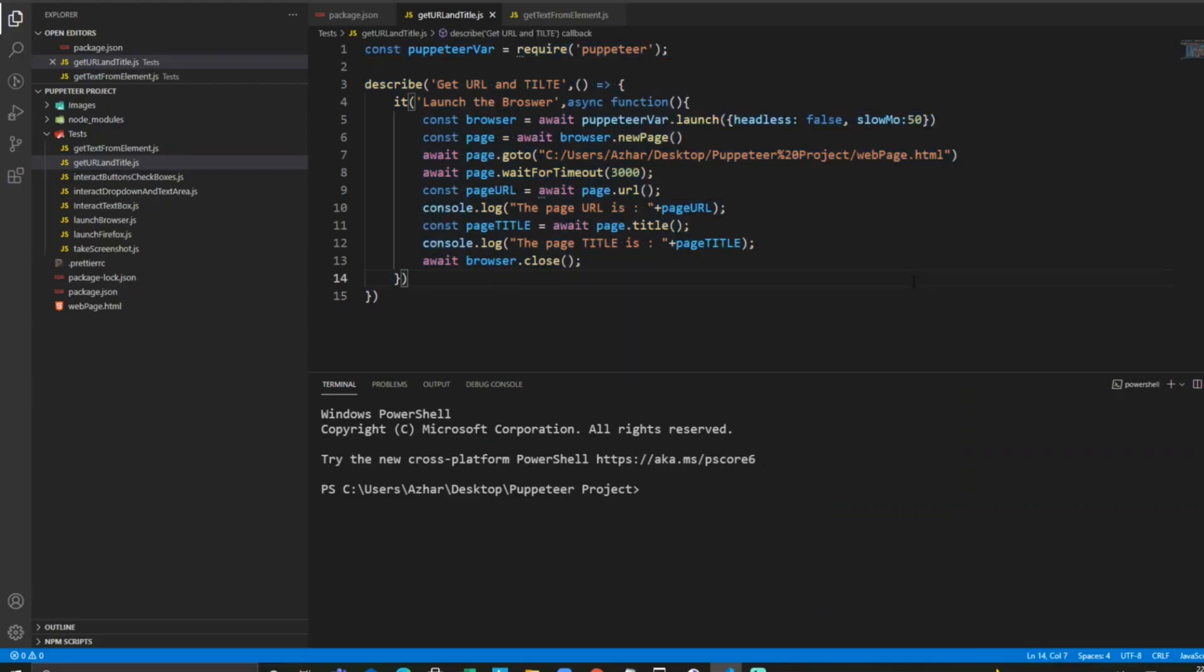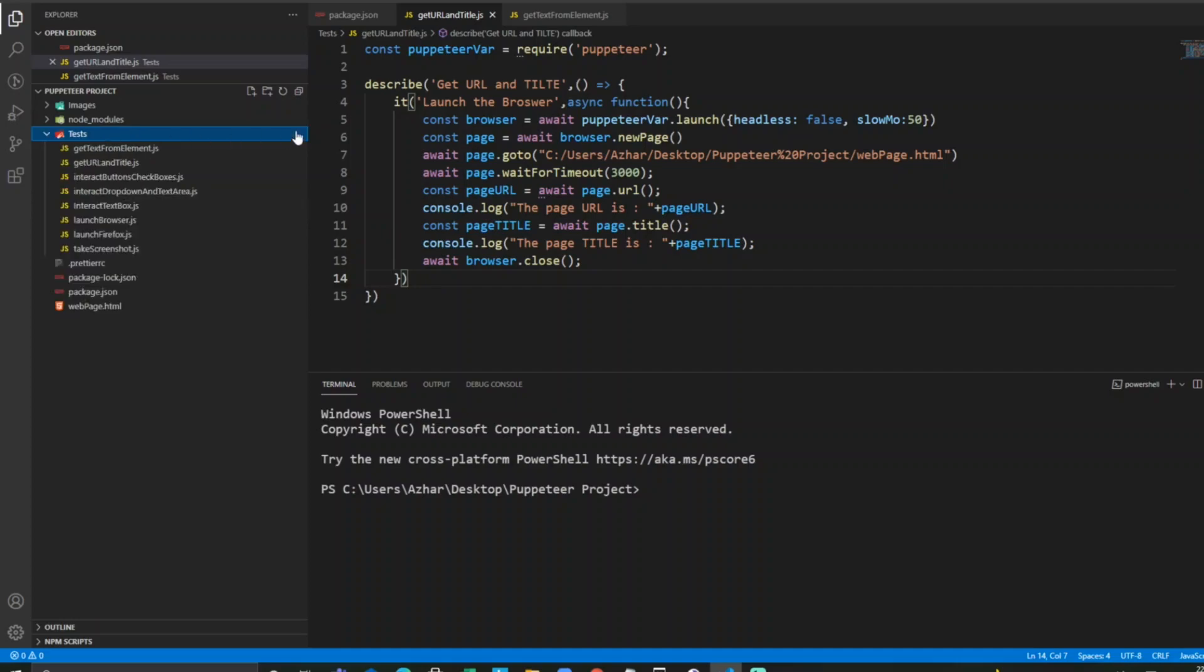Hello viewers, welcome back to another video. Today we are going to discuss how we can launch incognito mode browser using Puppeteer. For that, let me create a new test file.